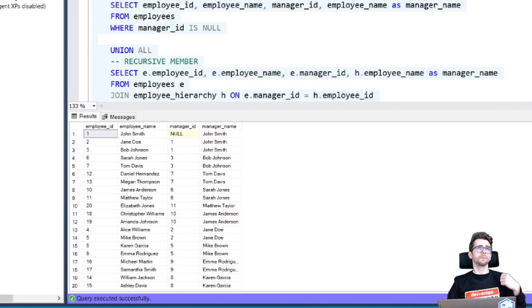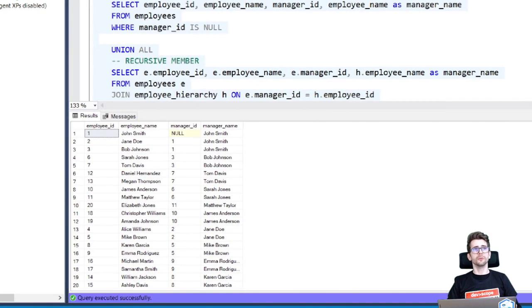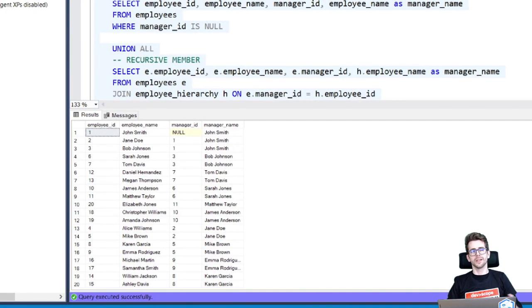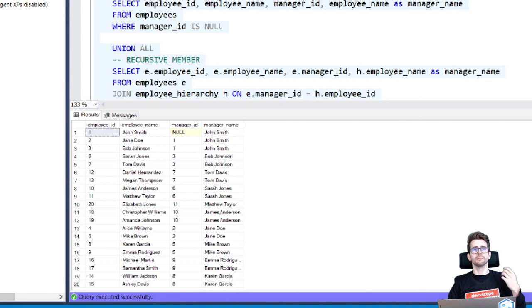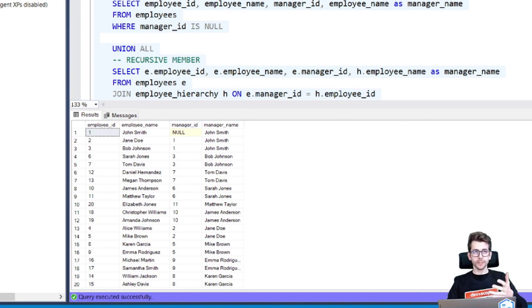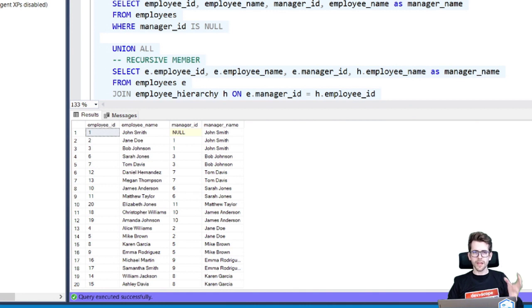So as you can see here, you will have a hierarchy-like with employee name, with manager name, and you can use these recursives with as many levels as you want.